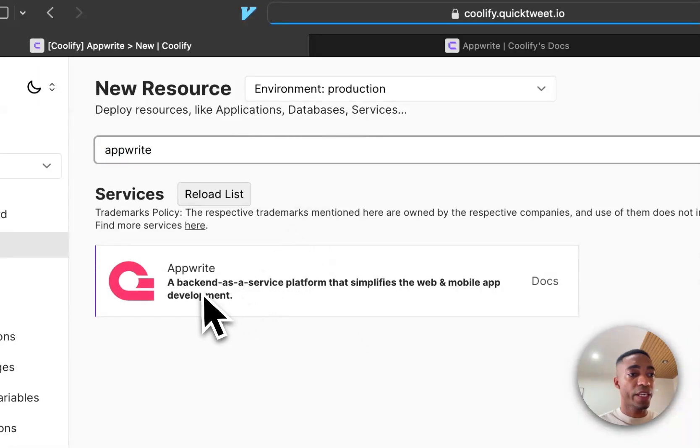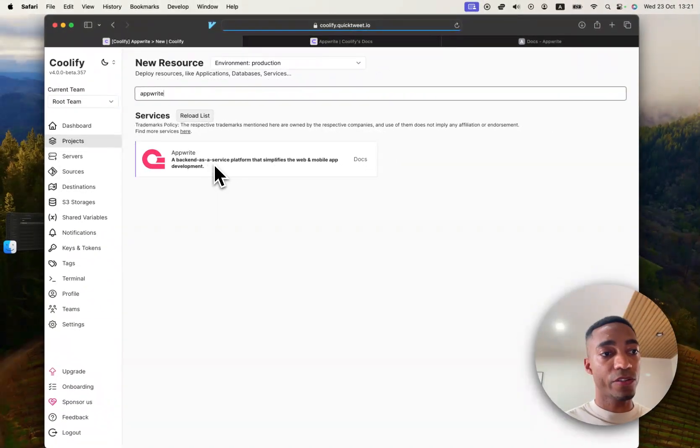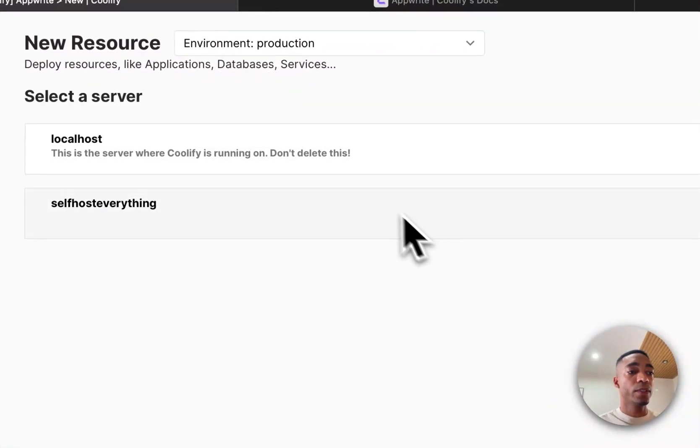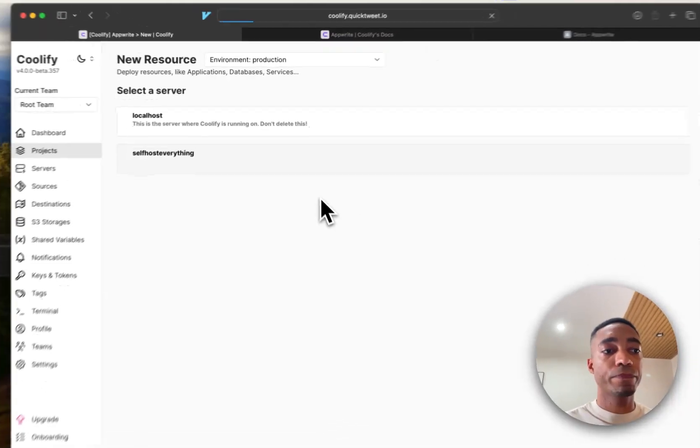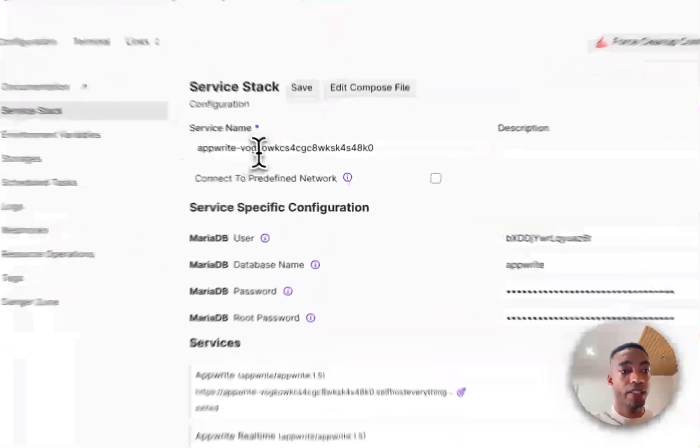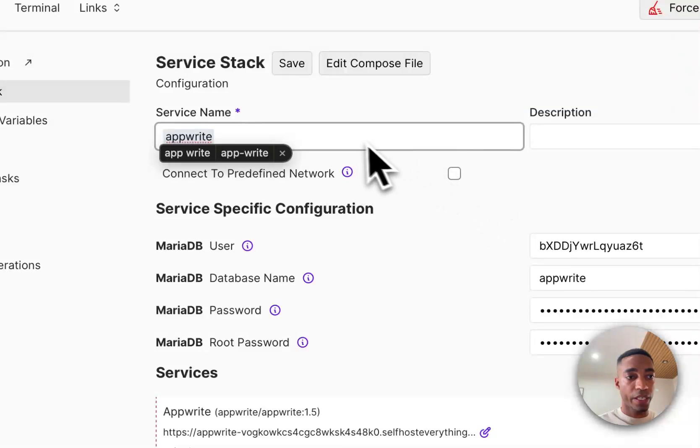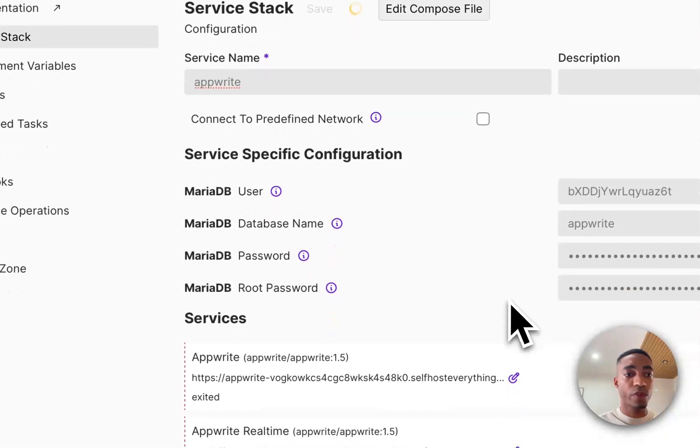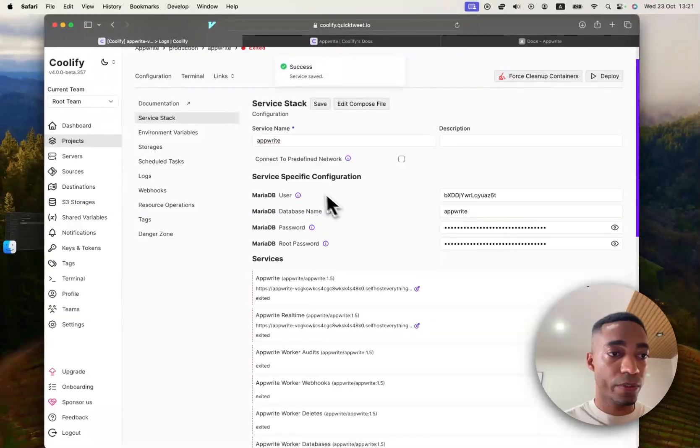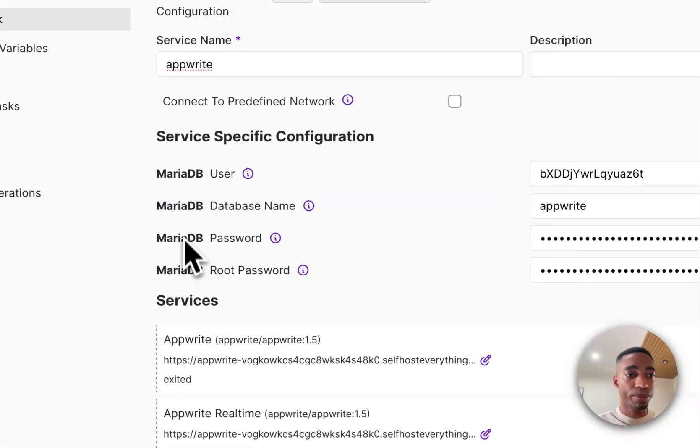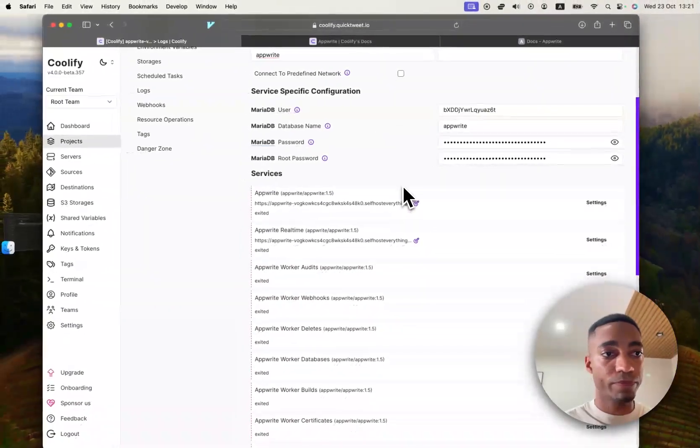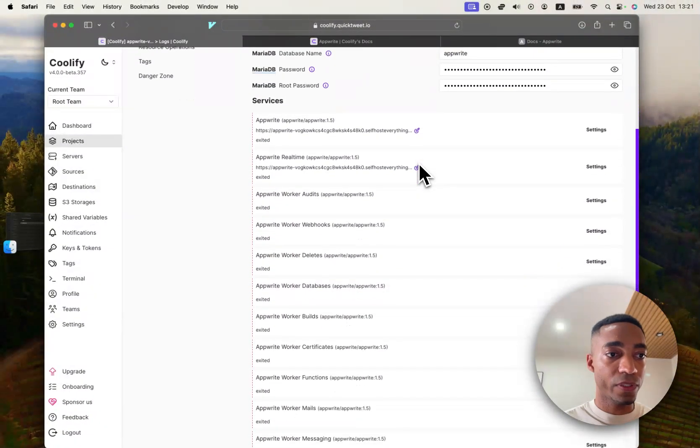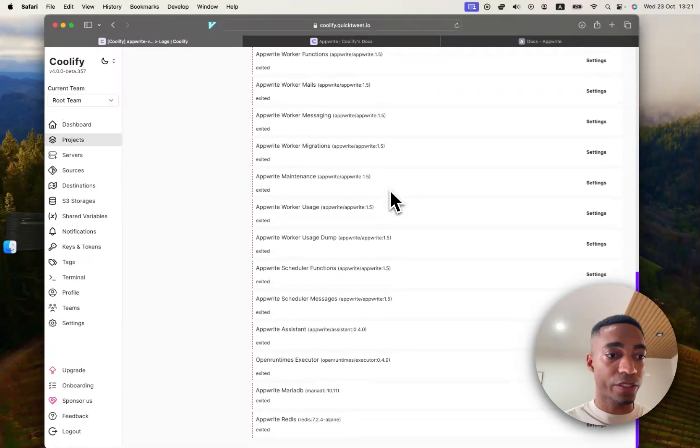And here it says a backend as a service platform that simplifies web and mobile app development. So we are going to check that out. So we're going to select self-host everything as the server. And now we have, once again, our service information. So we've got a MariaDB with some credentials which come by default.